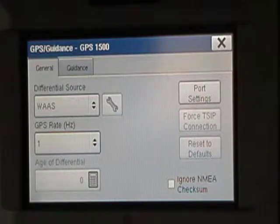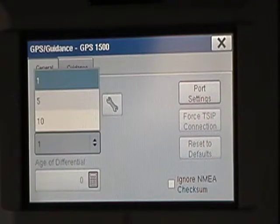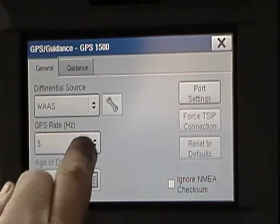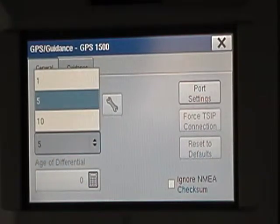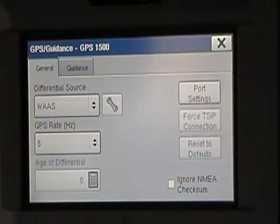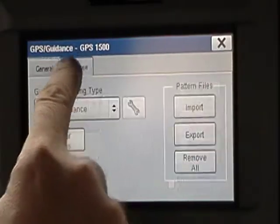Okay, what does it say for GPS rate? GPS rate Hertz — one. Okay, can you change that? There's a choice of five or ten — change it to five. Okay, five. GPS rate Hertz — five. Okay, now hit the Guidance tab at the top of the screen. Guidance tab, okay.